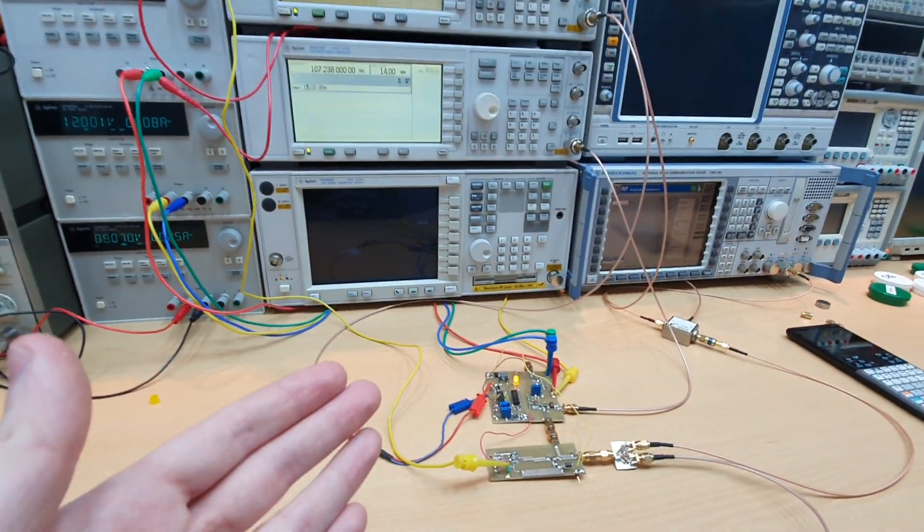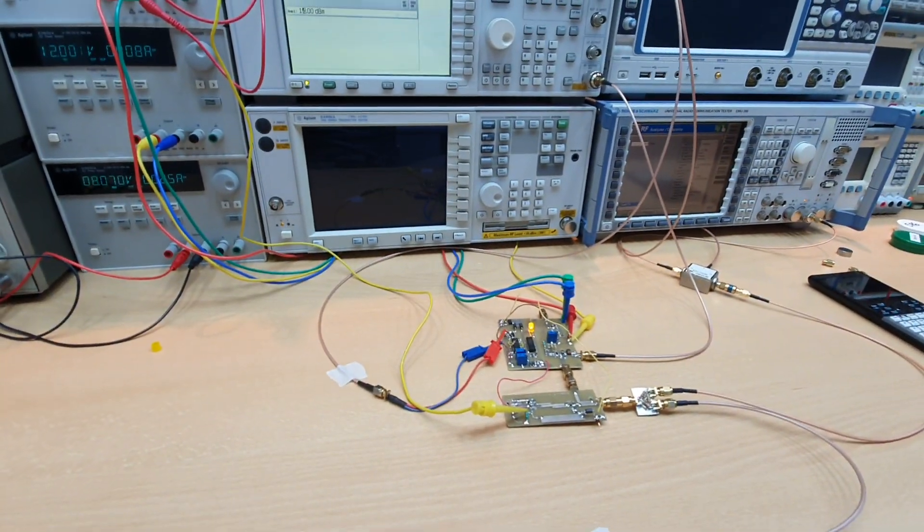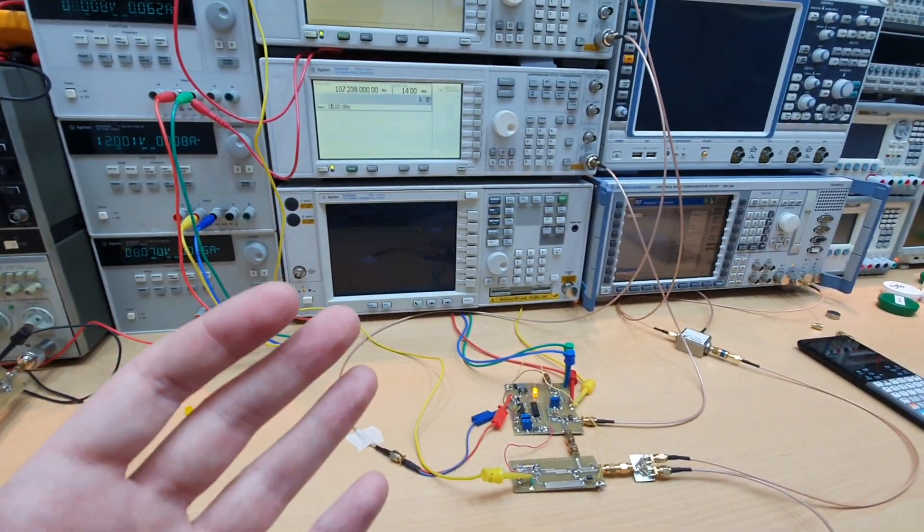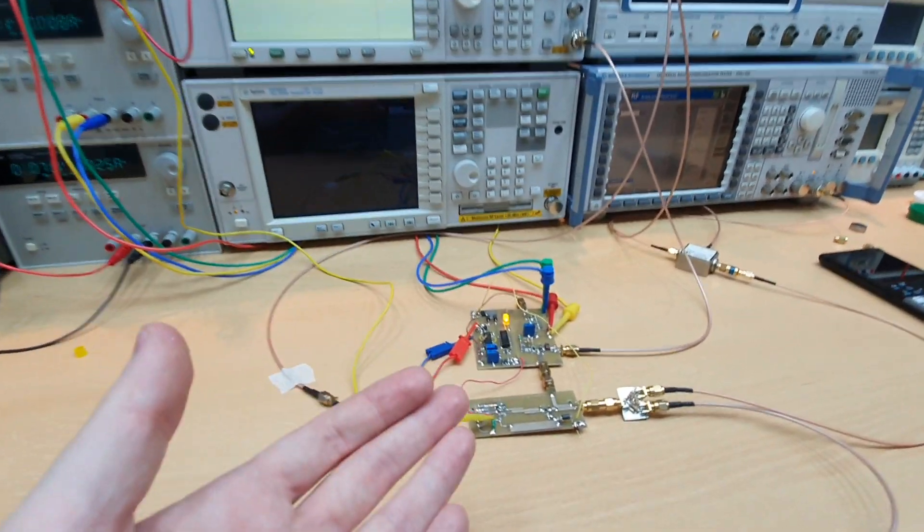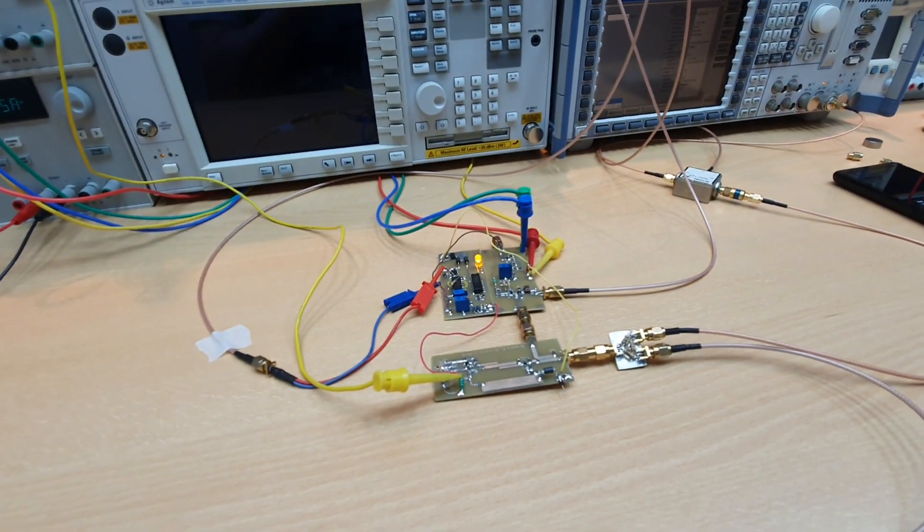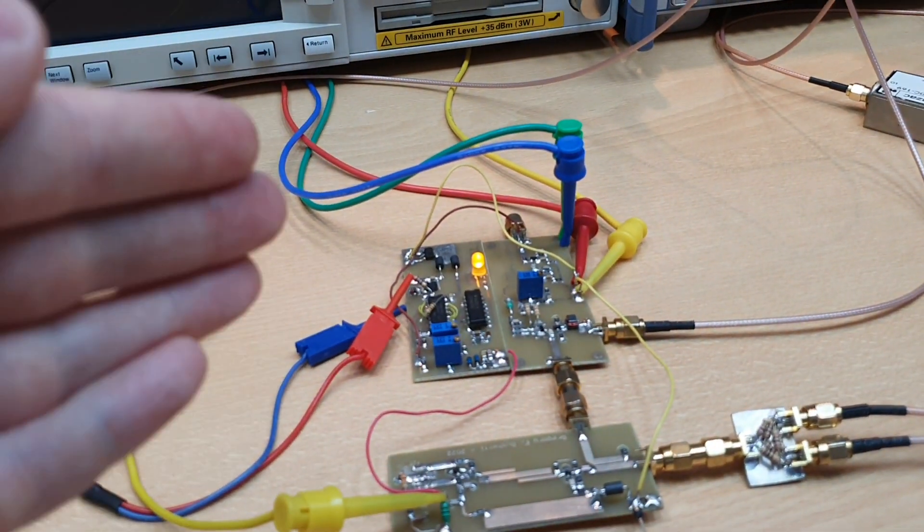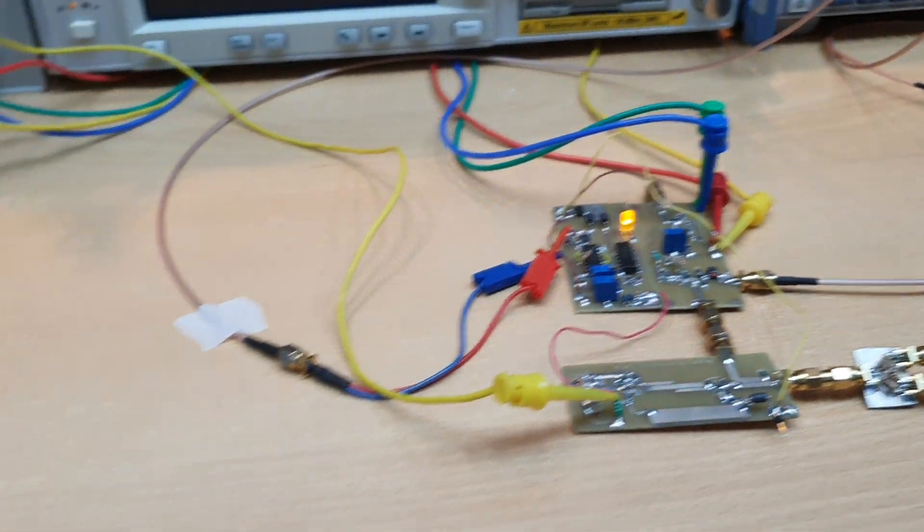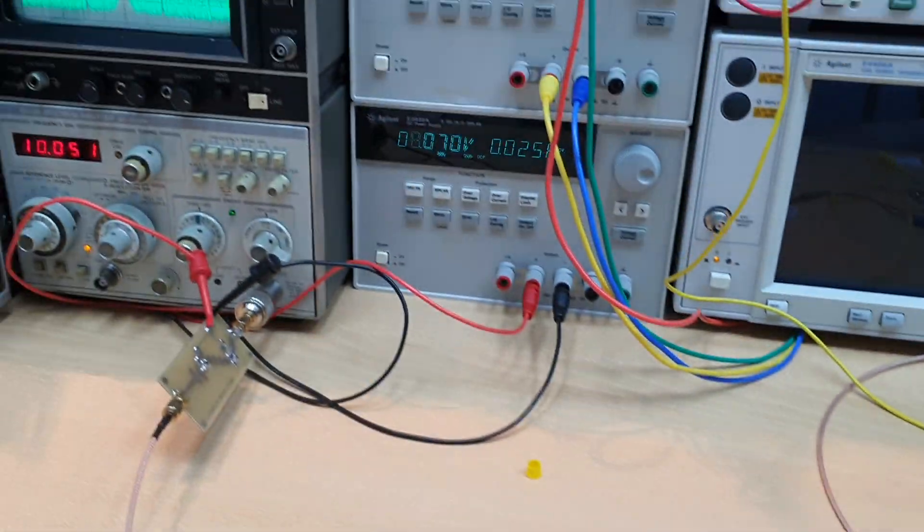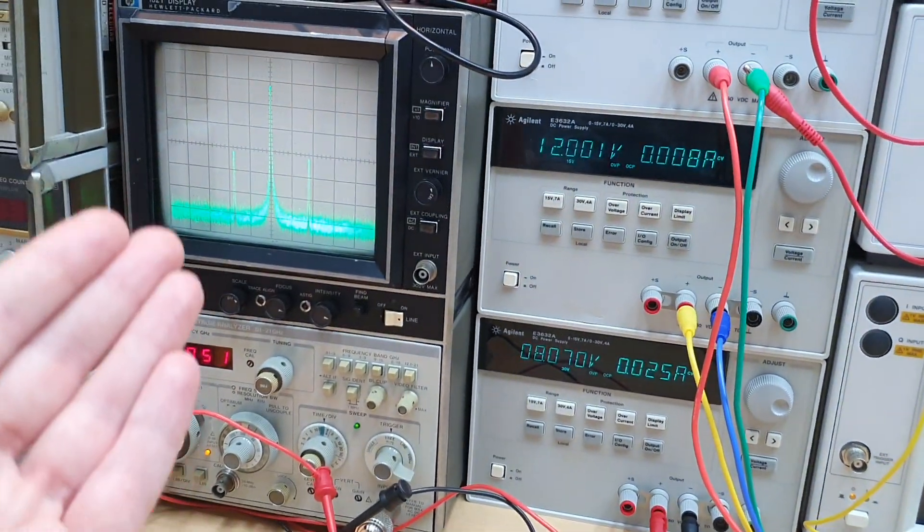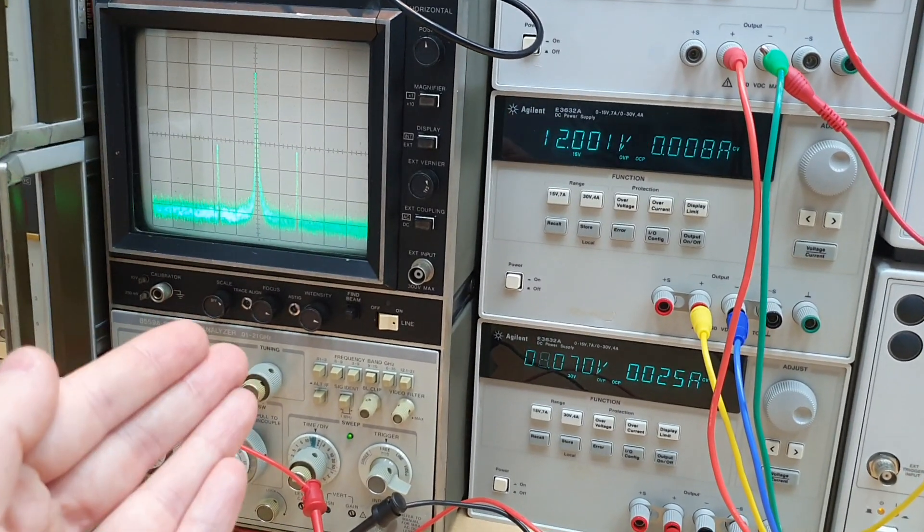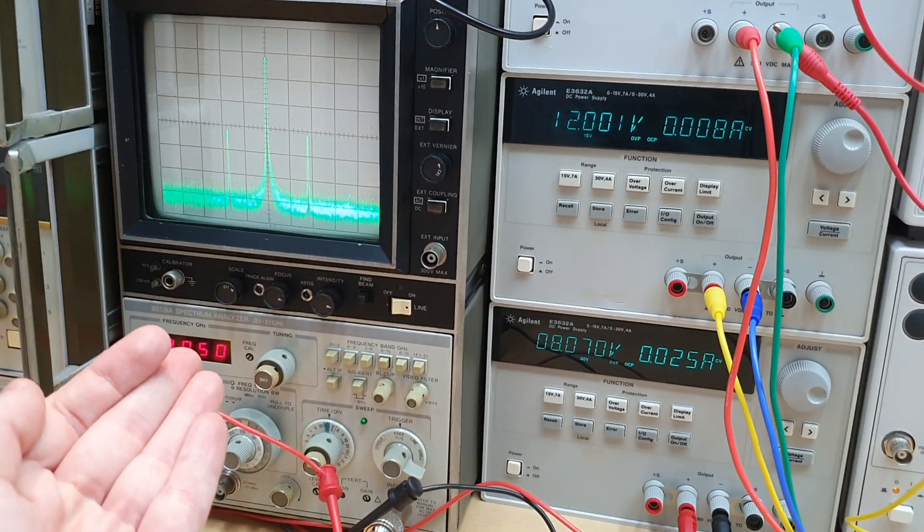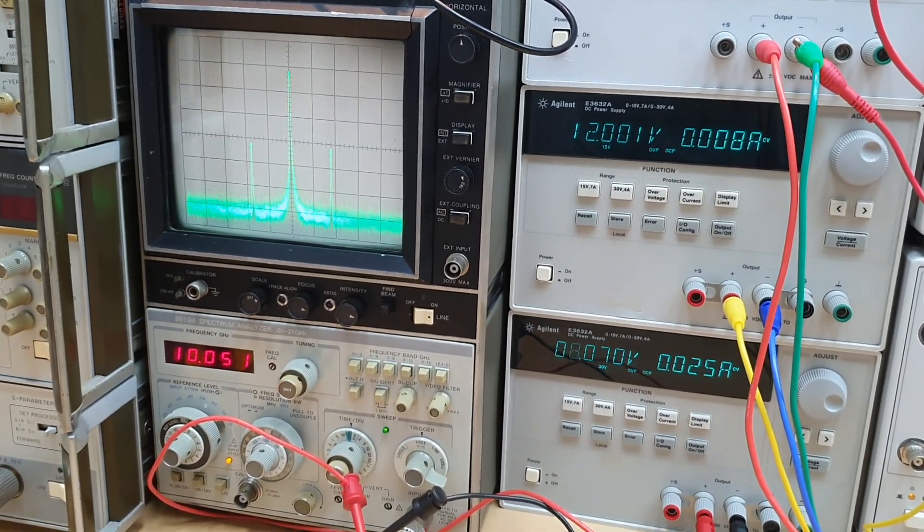We have the first integration of the modules here and we have the circuit working. We have the VCO working, the PLL, let's zoom here, the sampler and here the frequency tripler and the 10 GHz output here. 10 GHz guys, it's working.